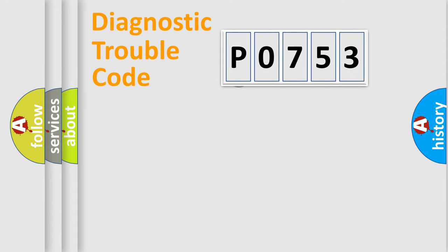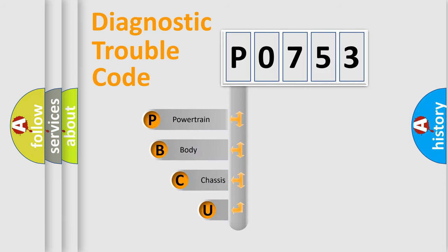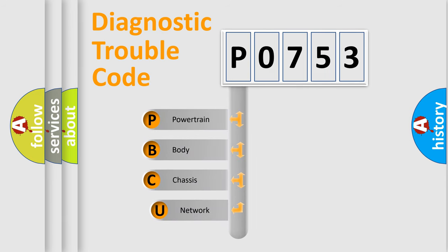First, let's look at the history of diagnostic fault code composition according to the OBD2 protocol.